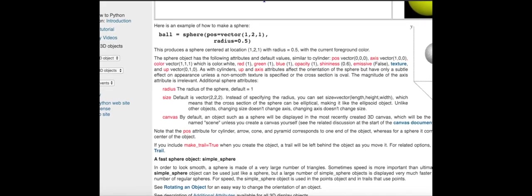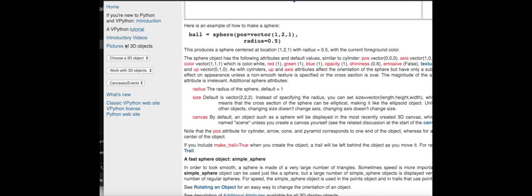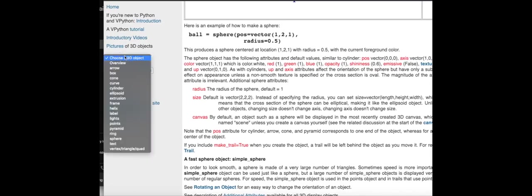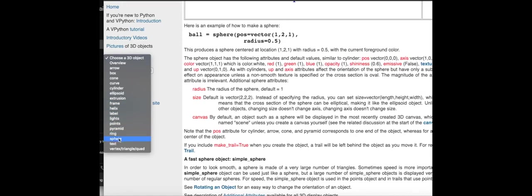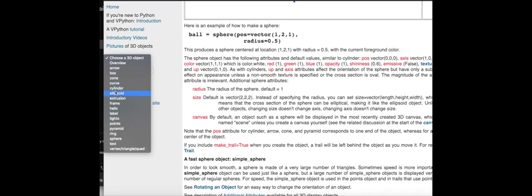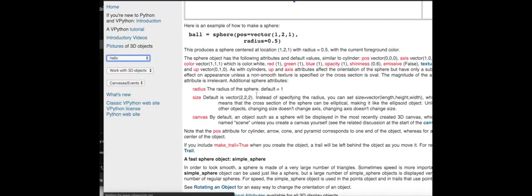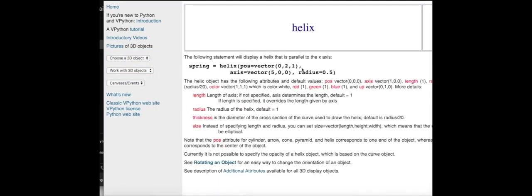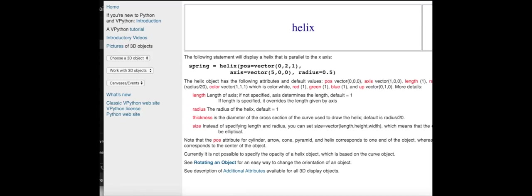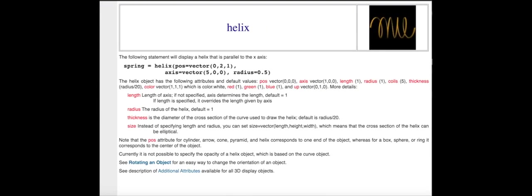And then there's a whole bunch of built-in objects. There's cone, cylinder, ellipsoid, pyramid, ring. One thing that I like is the helix. Where'd it go? So box, cylinder, ellipsoid, here, there it is. And this is useful if you want to make like a spring. That's a spring.